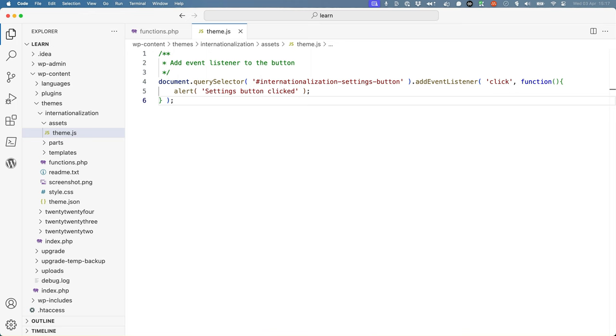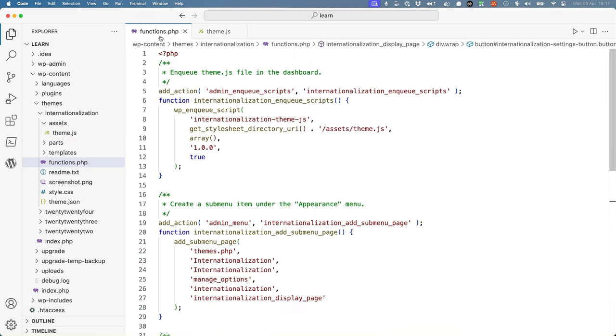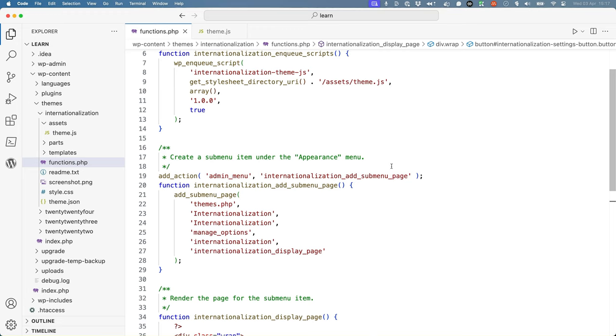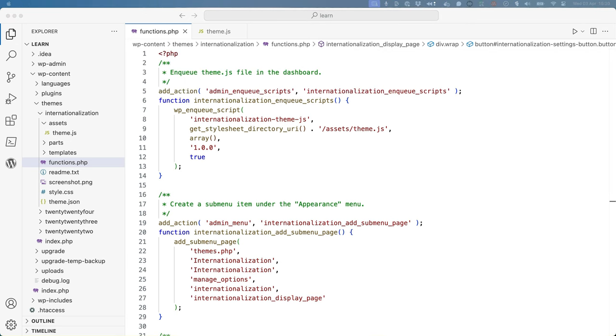The first step is to internationalize the text strings in the PHP code. To do this, you can wrap any text strings in the double underscore function and specify the text domain. Start by checking the text domain for the theme. For themes, this is in the style.css file, and for plugins, it's in the main plugin file.